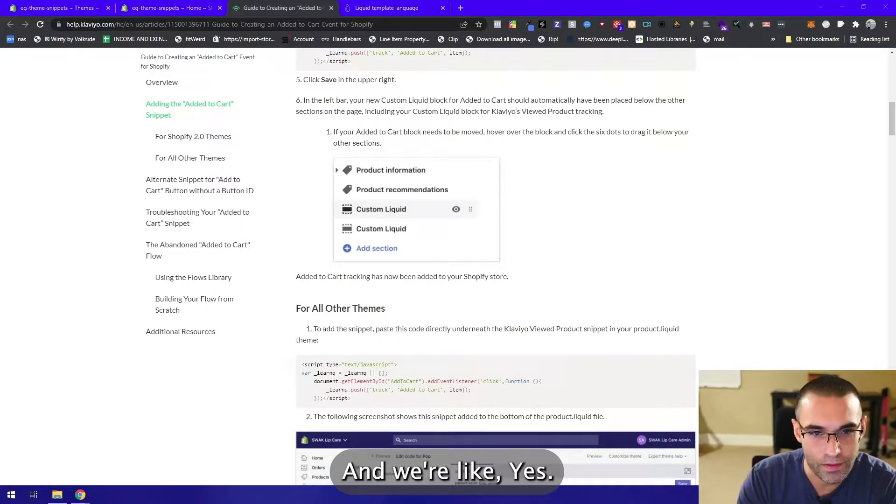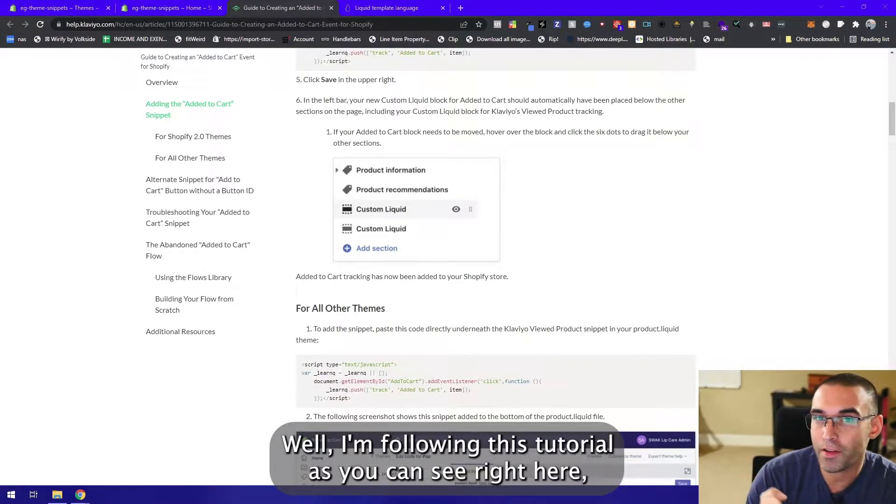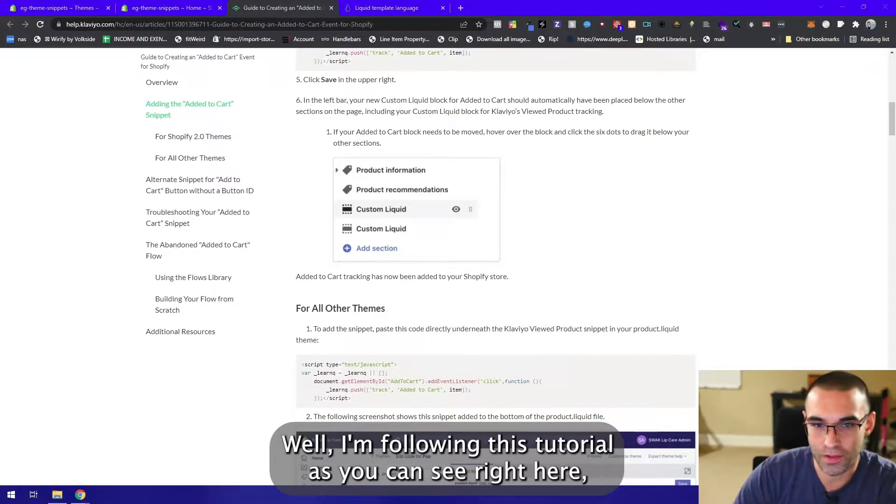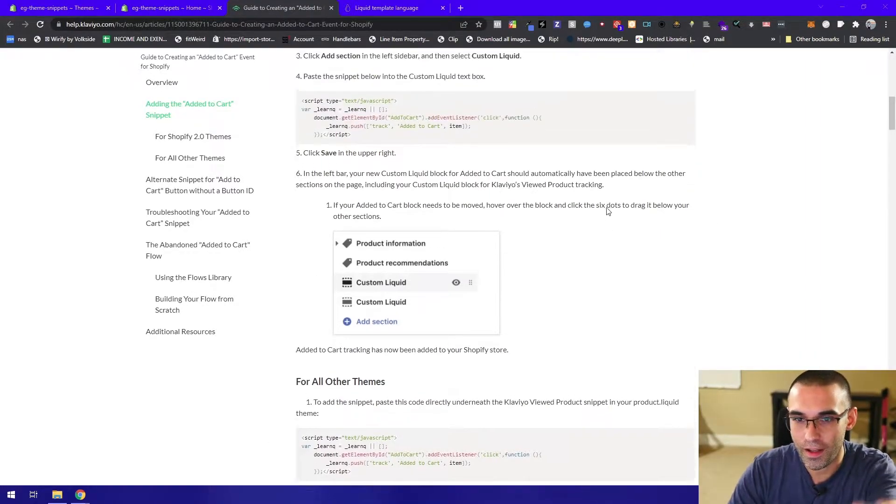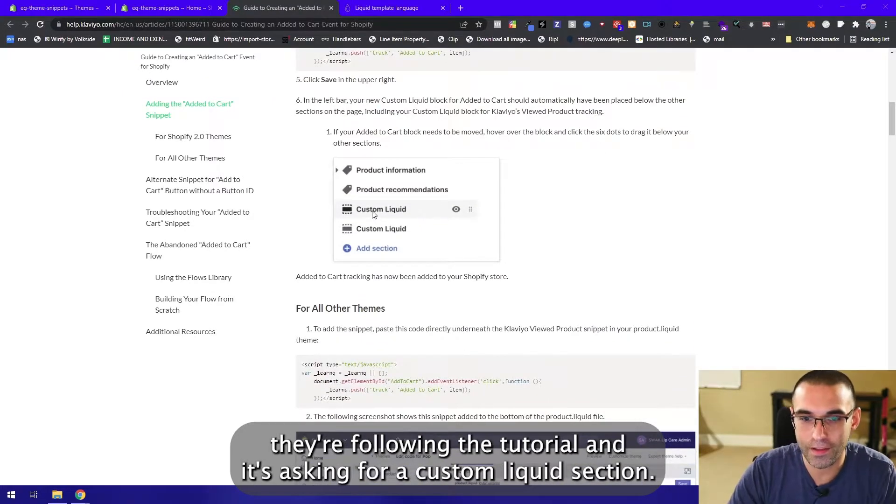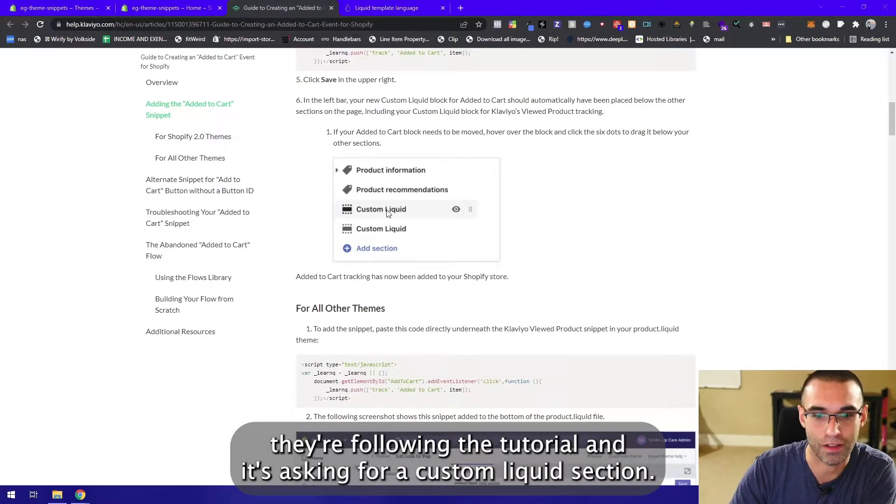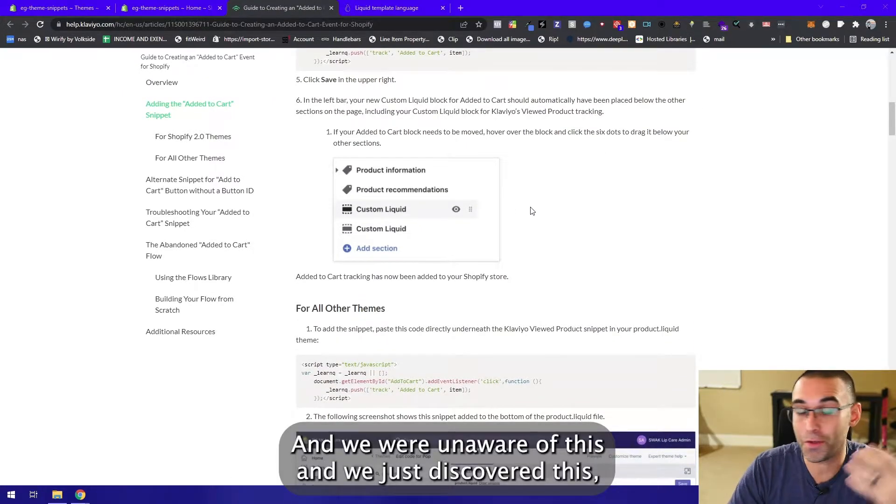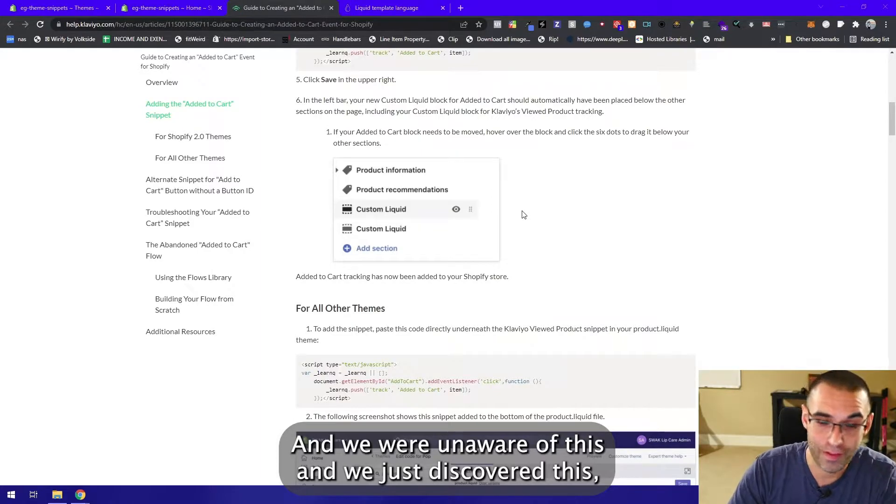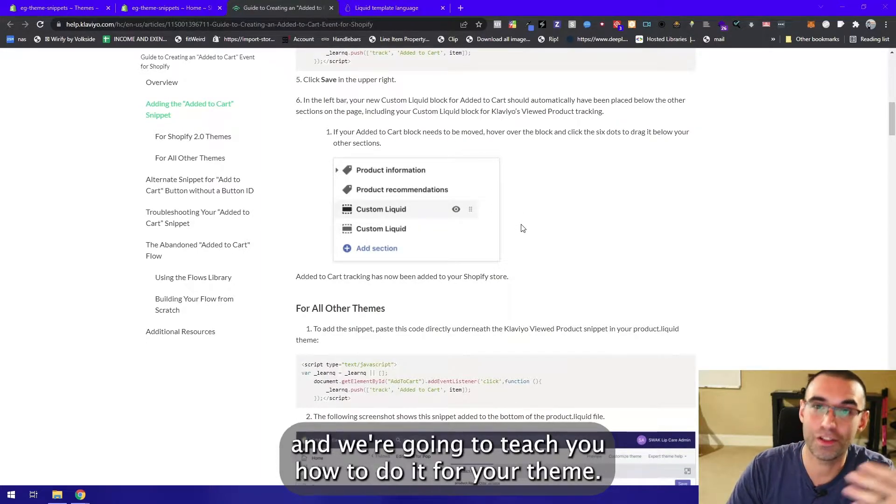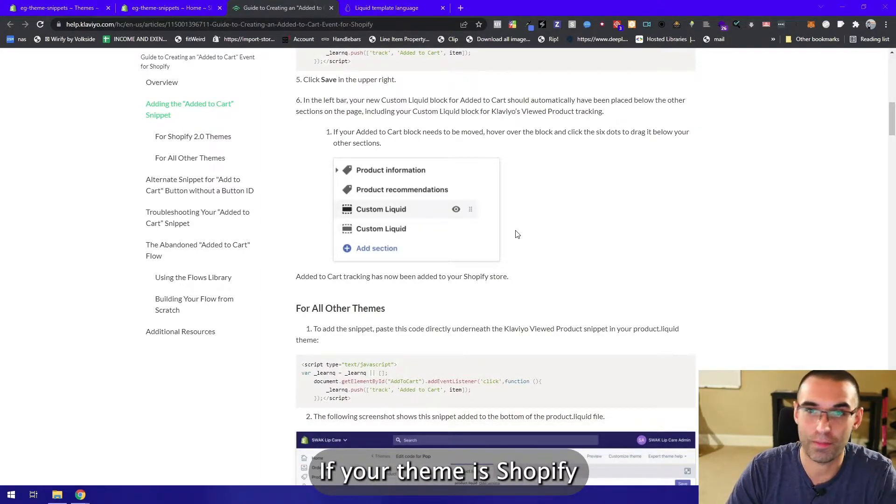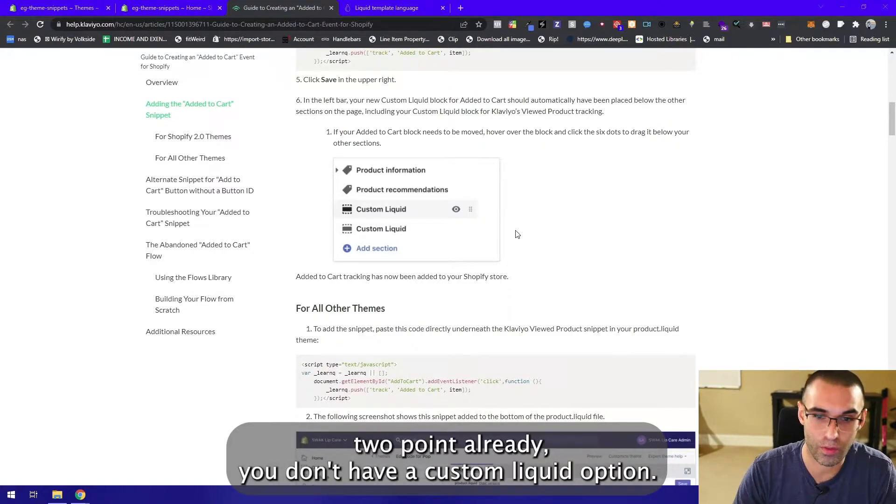They're asking us, hey the theme you developed for us, is it Shopify 2.0 ready? And we're like yes, why do you ask? Well I'm following this tutorial and it's asking for a custom liquid section. We were unaware of this and we just discovered it, and we're gonna teach you how to do it for your theme. If your theme is Shopify 2.0 ready but you don't have a custom liquid option, follow along and I'm gonna show you how to do this.